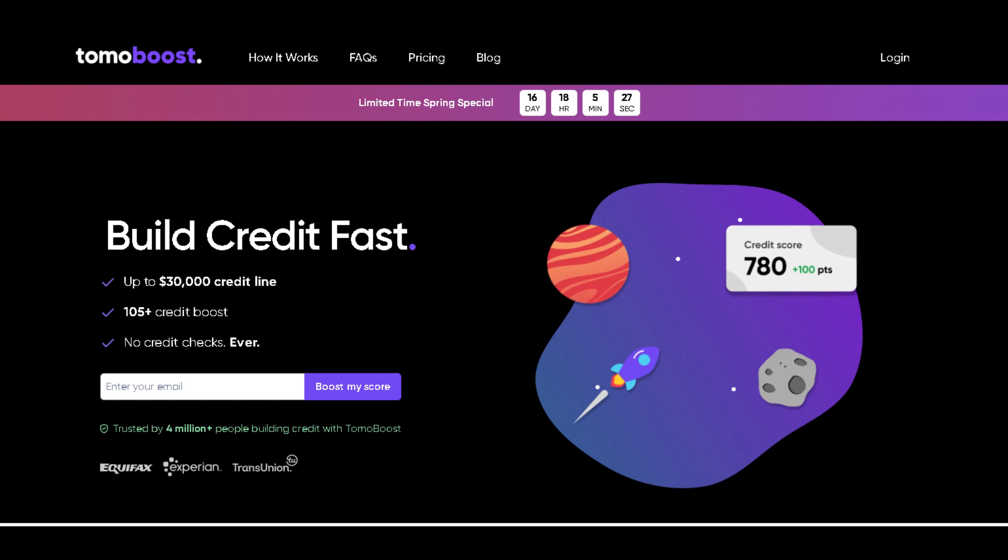TomoBoost uses your everyday spending to turbocharge your credit history, helping you achieve financial greatness faster than you ever thought possible.